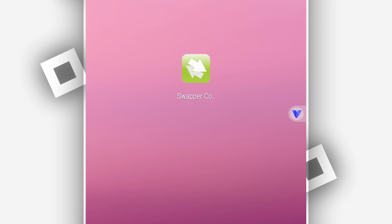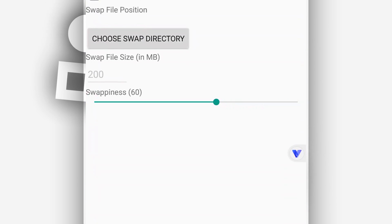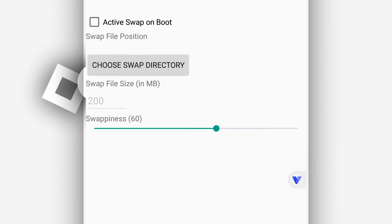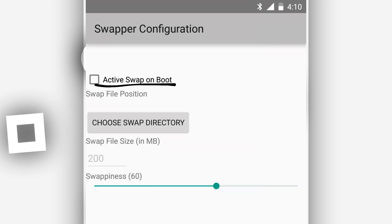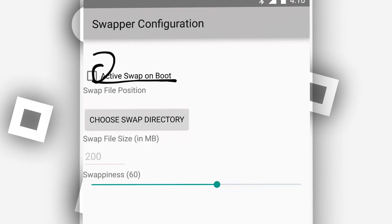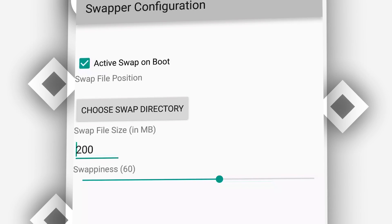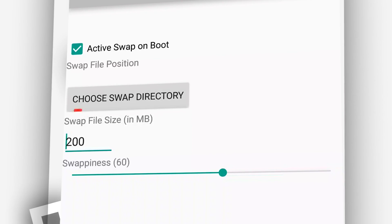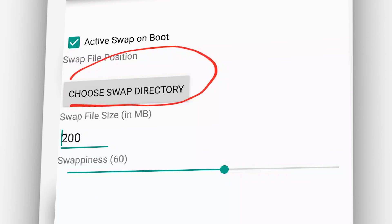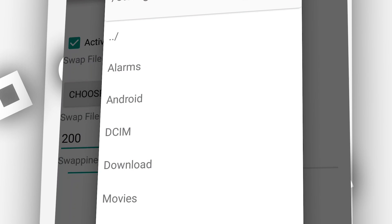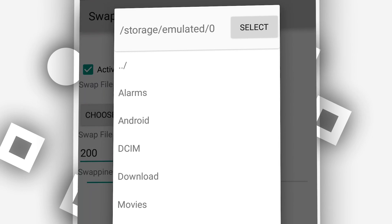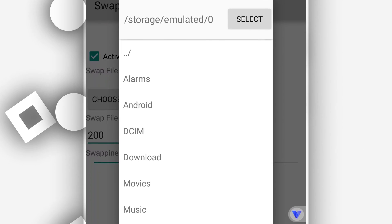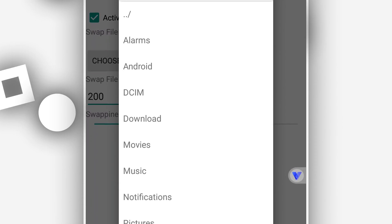Wait for it to install, then return. The swapper app is now installed on the VPhone. Open it by clicking on it. You will have this screen — first, check the first option, then click on the bar that says 'Choose swapper territory' or 'Choose swapper'. Click on it to select where you want to store the swapper file.